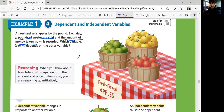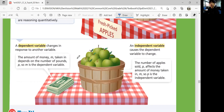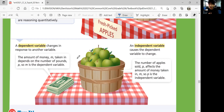When you think about how total cost is dependent on the amount and price of items sold, you are reasoning quantitatively. A dependent variable changes in response to another variable. An independent variable causes the dependent variable to change. Amount of money M taken in depends on the number of pounds, so M is the dependent variable. P, number of apples sold, affects M — so P is the independent variable.